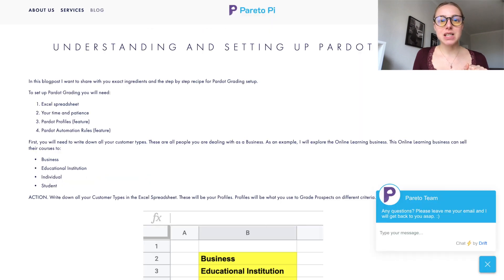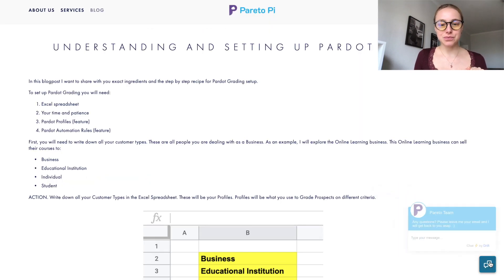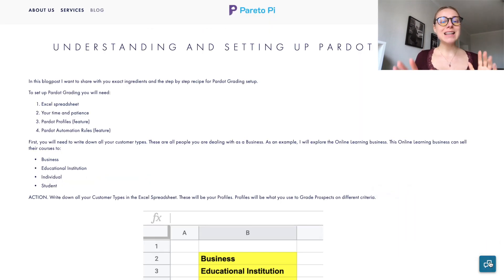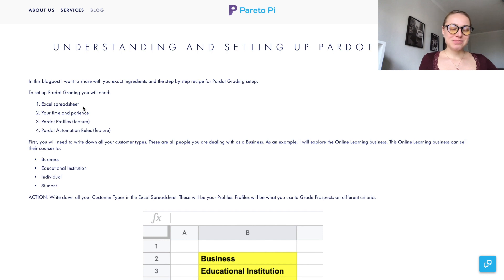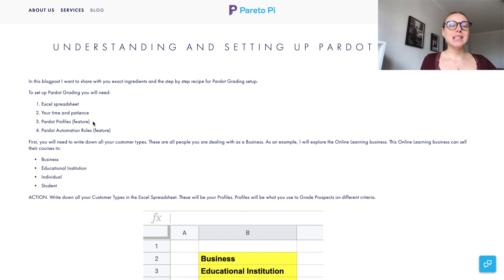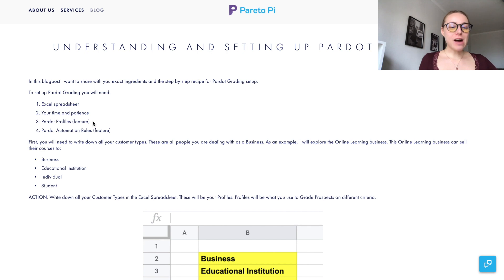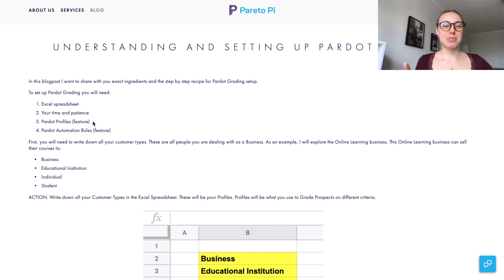I'm going to go into my recent blog post. To set up Pardot grading in your Pardot org, you will need an Excel spreadsheet, your time and patience, the Pardot Profiles feature, and Pardot Automations.